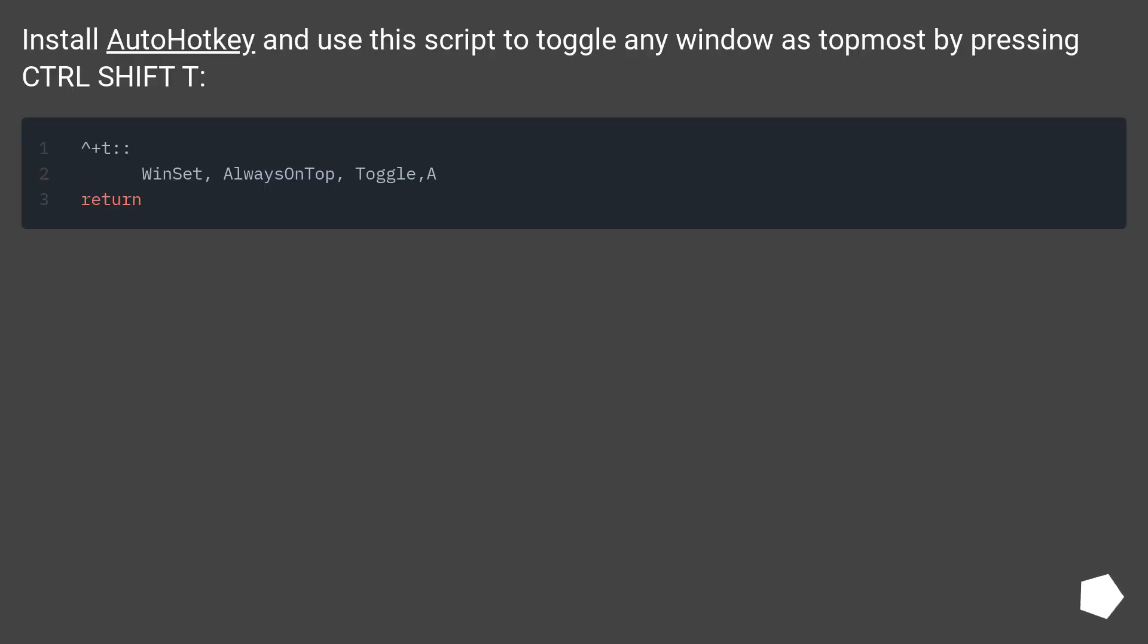Install AutoHotKey and use this script to toggle any window as topmost by pressing Ctrl Shift T.